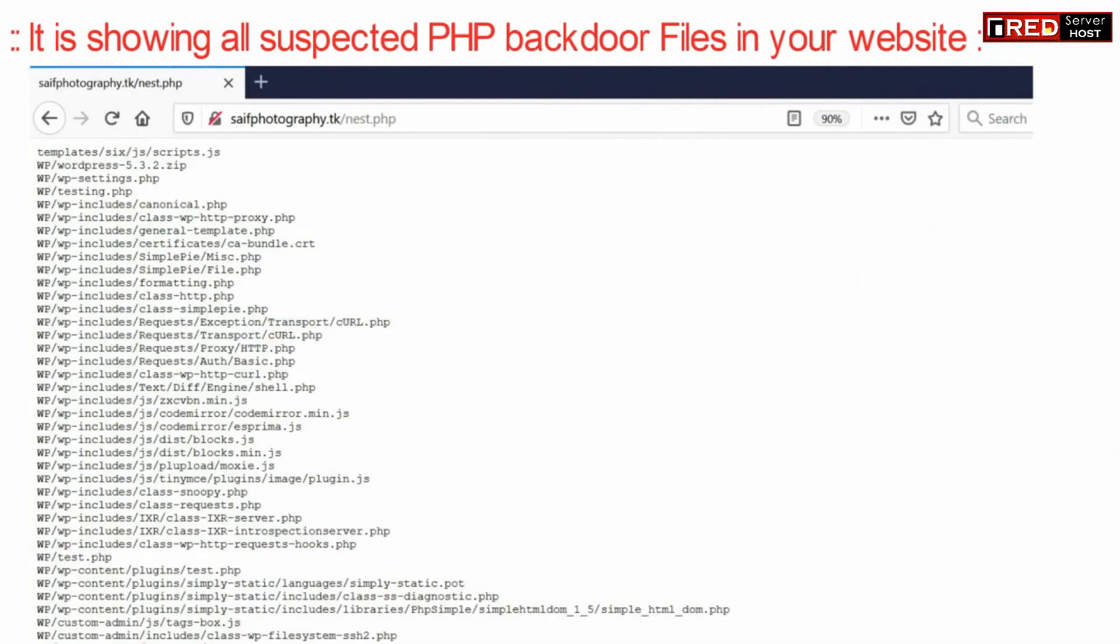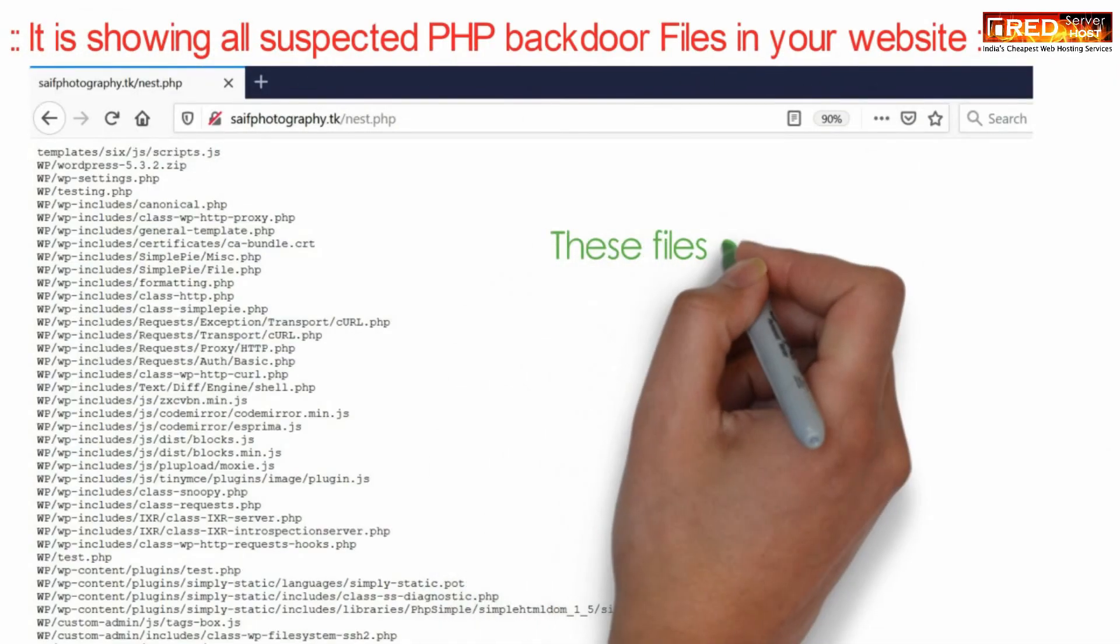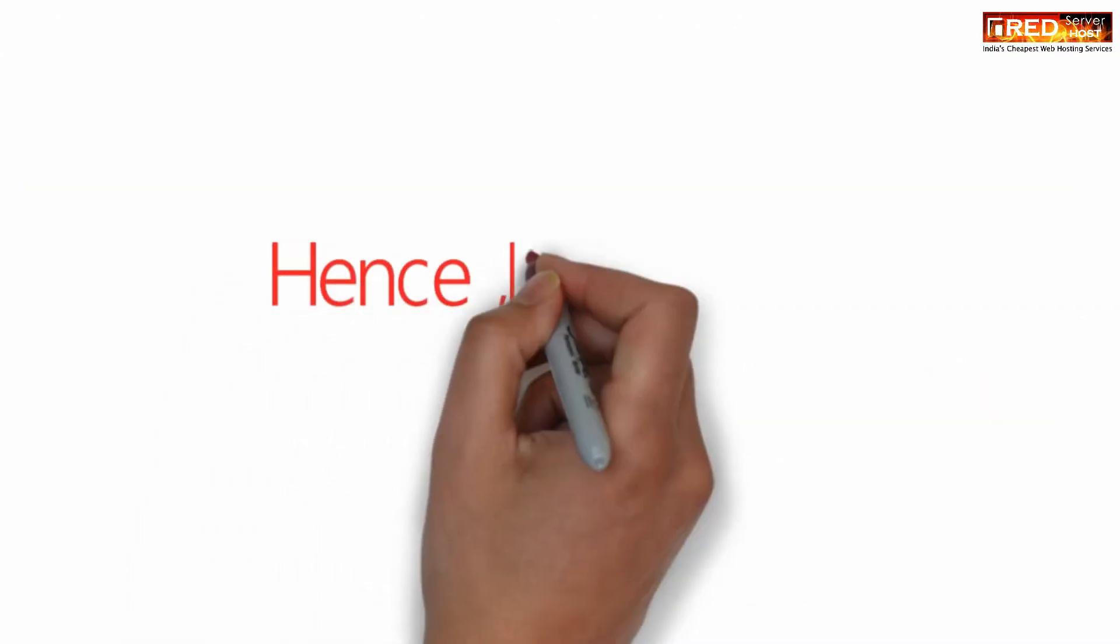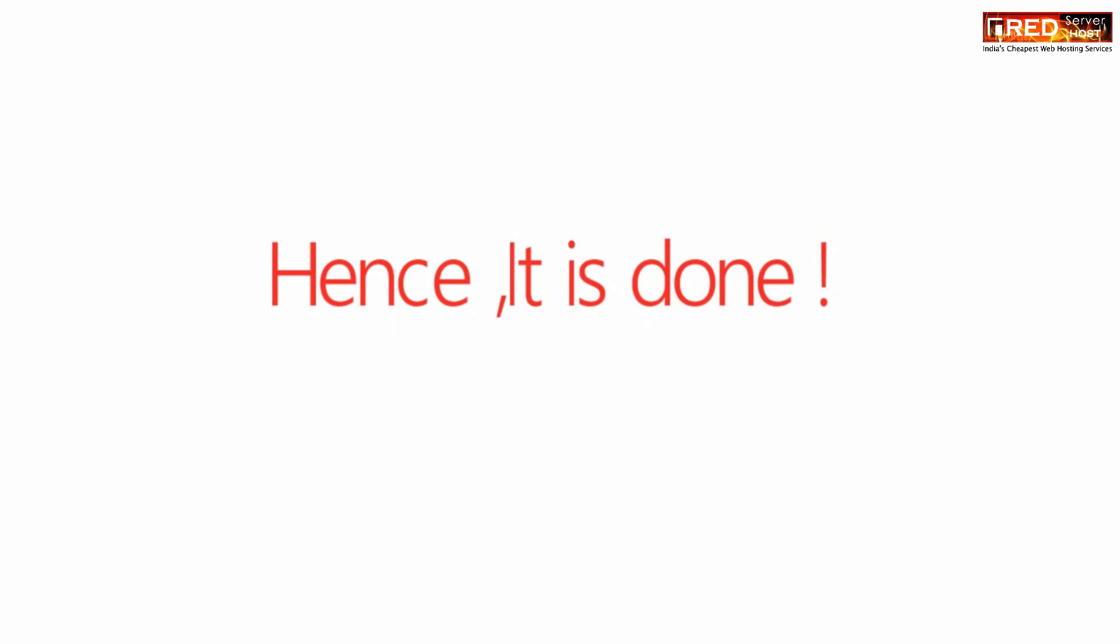They may or may not be false positive, so you need to check all of these files manually or consult with your developer that why they are using curl, wget, or shell functions in PHP.